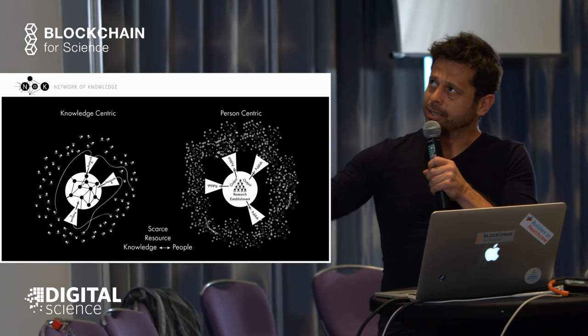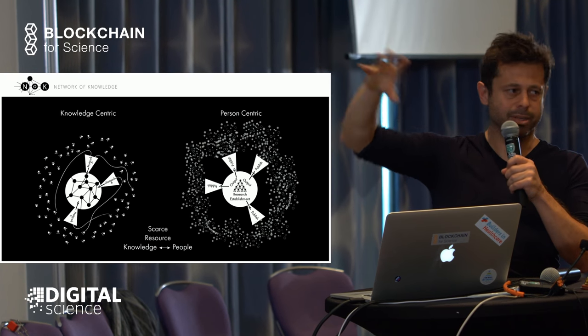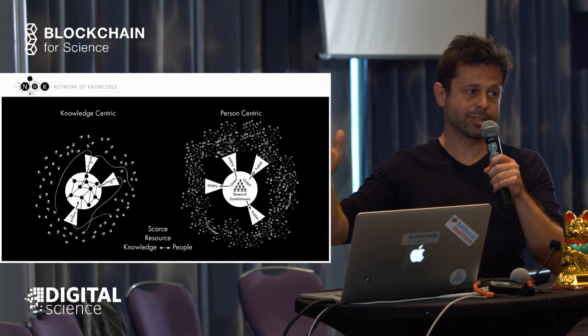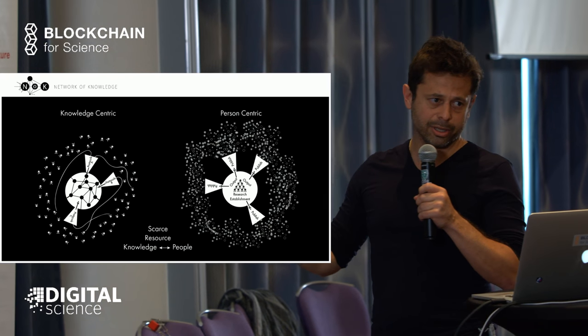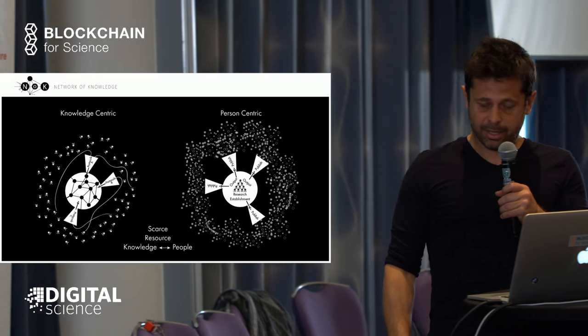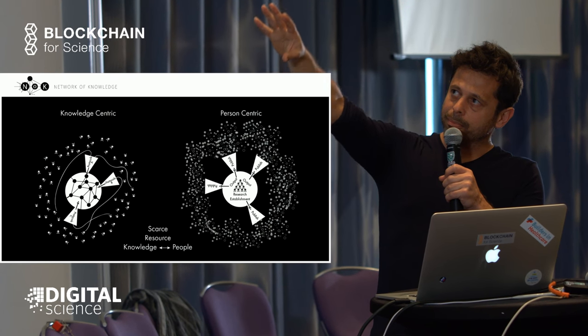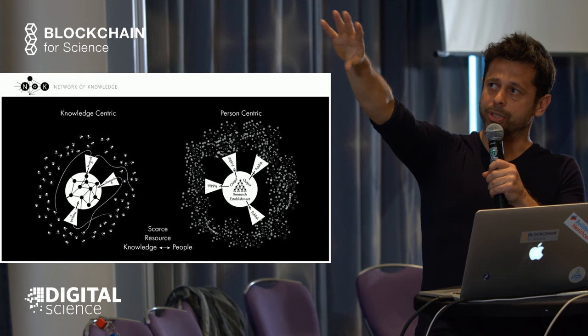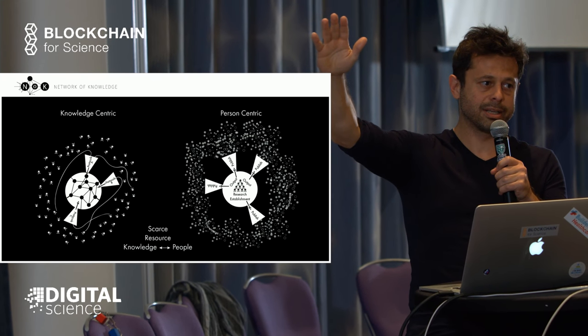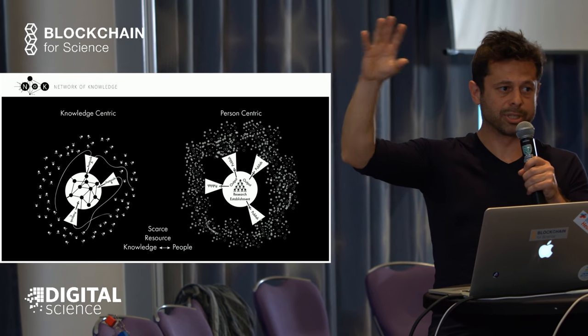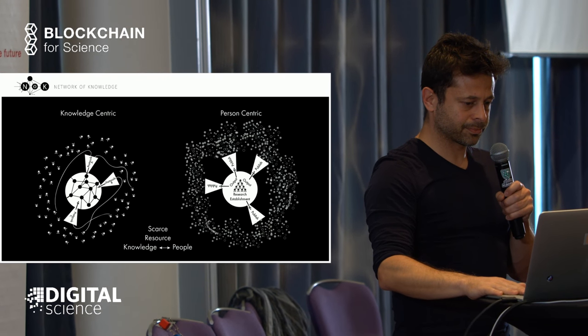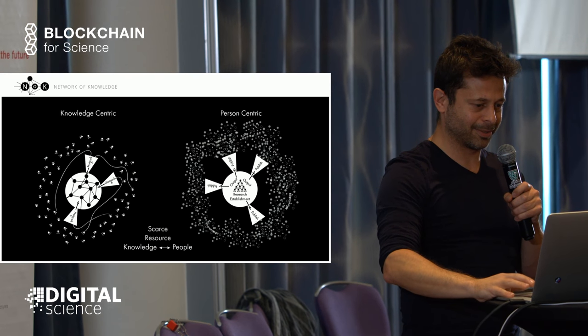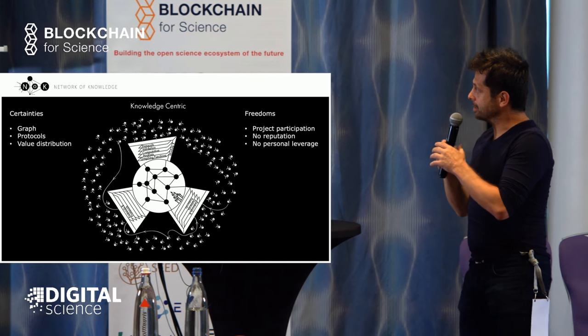This reminds me of visualizations of entropy. Entropy is related to how many possible combinations each system can have. In the person-centric system, the knowledge has lots of permutations because it's not highly structured—it's like a gas with much uncertainty. In the knowledge-centric system, knowledge is much more structured with less uncertainty, but the people structure has lots of permutations, so you have lots of possibility for collaboration.